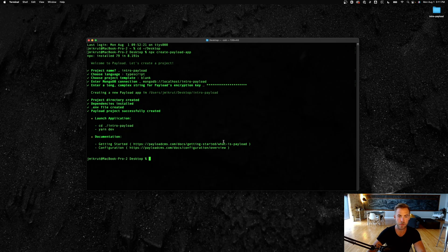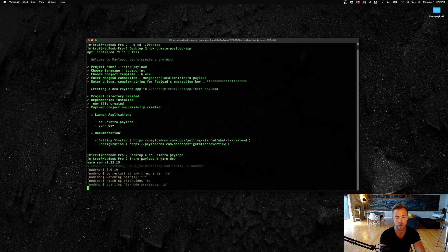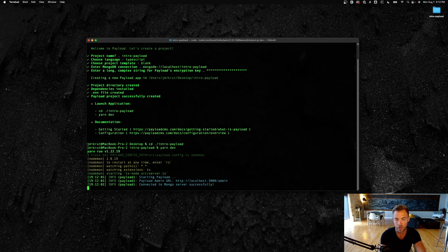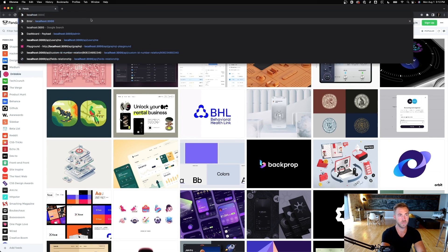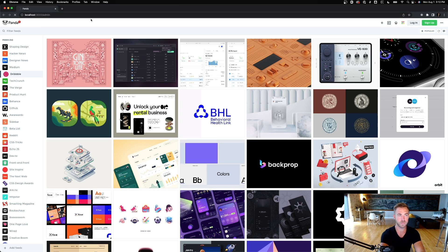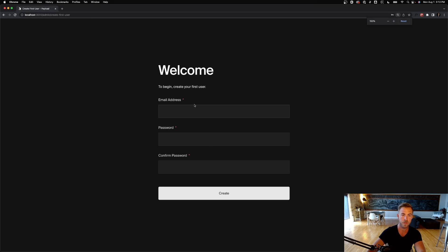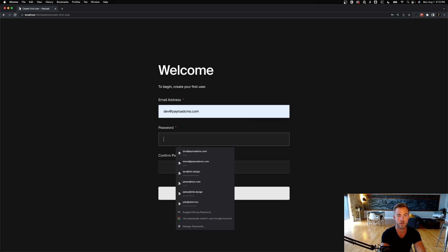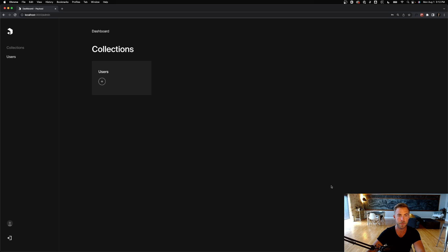Now that that's done, we can cd into our new folder and run `yarn dev`. That's going to pull up Payload in our browser, and then we can log in and create our first user. I'm just going to do dev@payload, and bam, we're up and running.